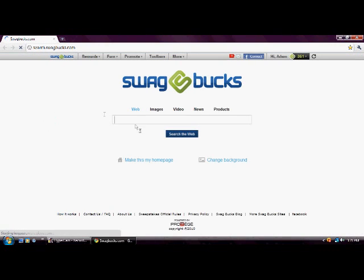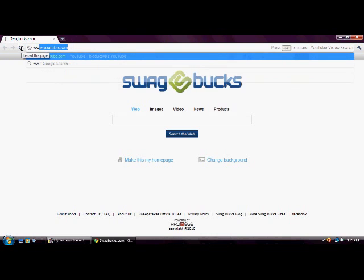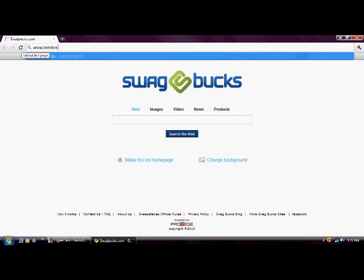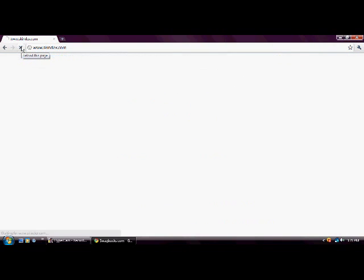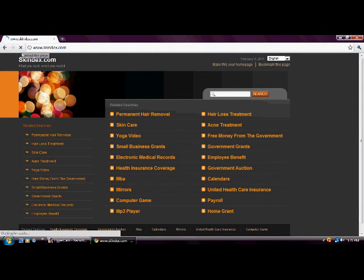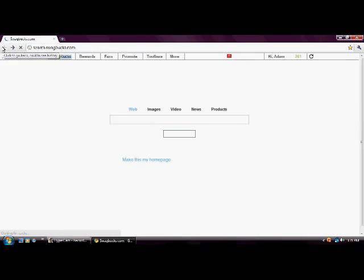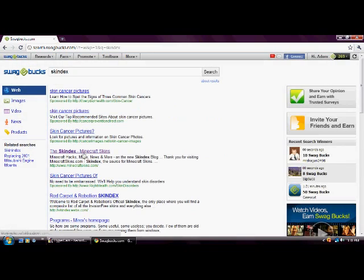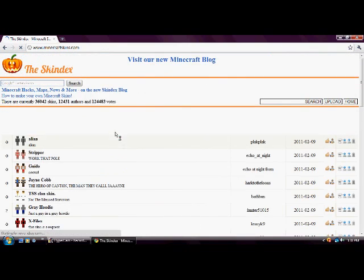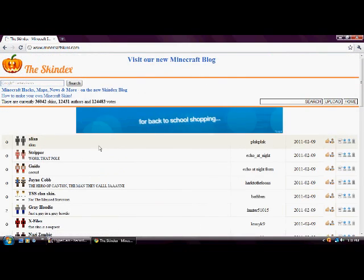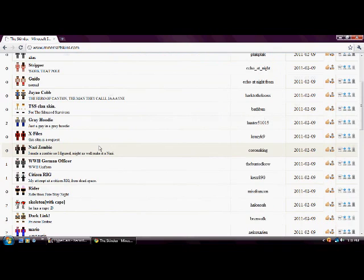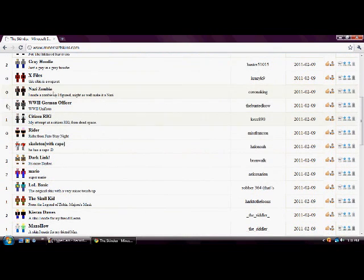Go to Google, go type in www.skindex.com. That's not what it is. Let's go Skindex on just on like Google. And it's right here. I'll put a link in the description so you don't have to go to search for it.